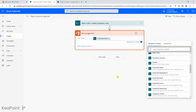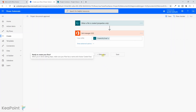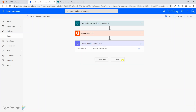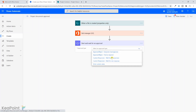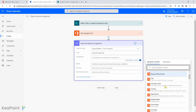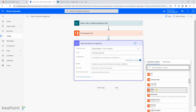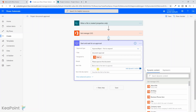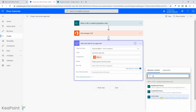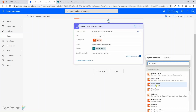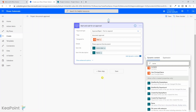That's done. The next step is to start an approval process. I'll click Next Step and select the action 'Start and wait for an approval'. I'll keep it simple — Approve/Reject, First to respond. The title will be 'Document Approval', assigned to the manager's email address. In the detail field you can add as much information as you want. For the link to the item I'll put the link to the document, and for the link description I'll use the file name.